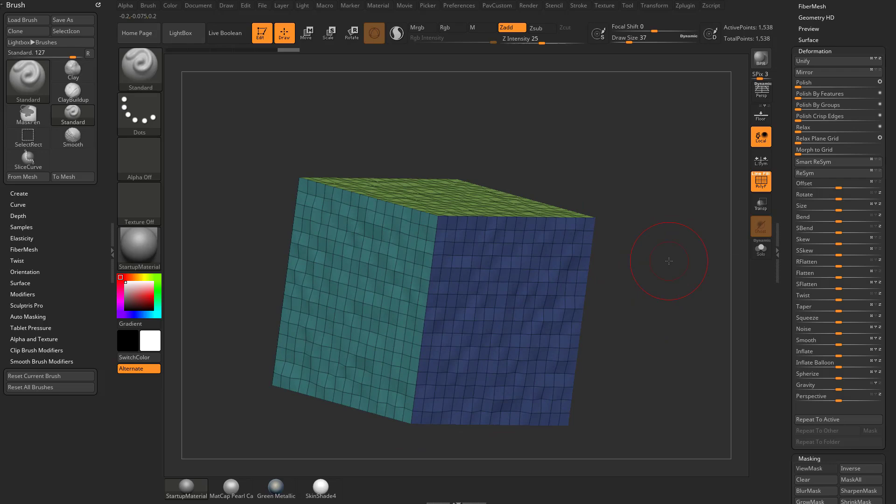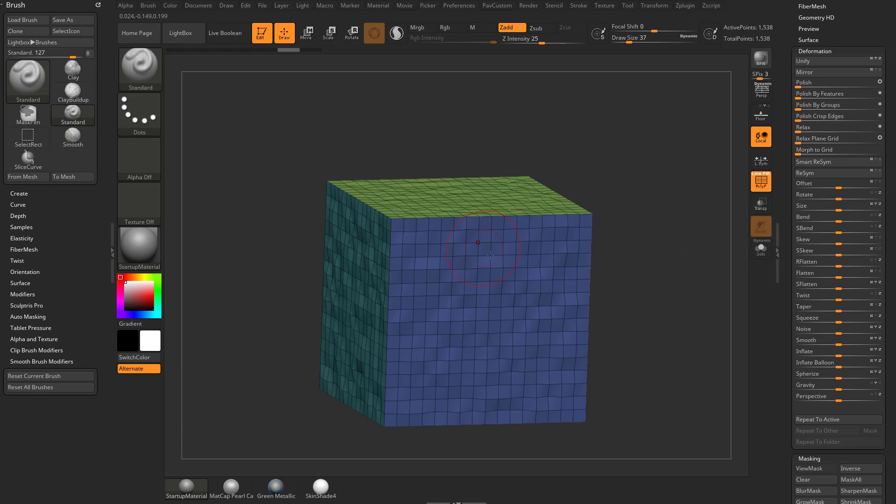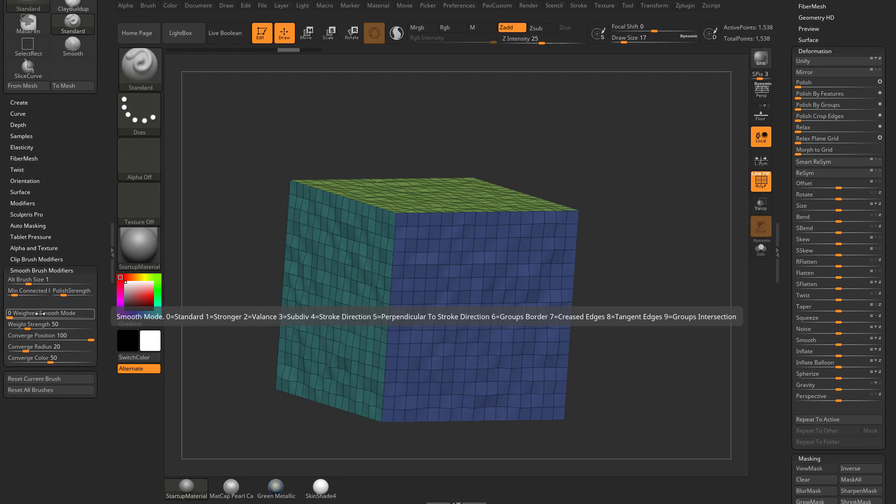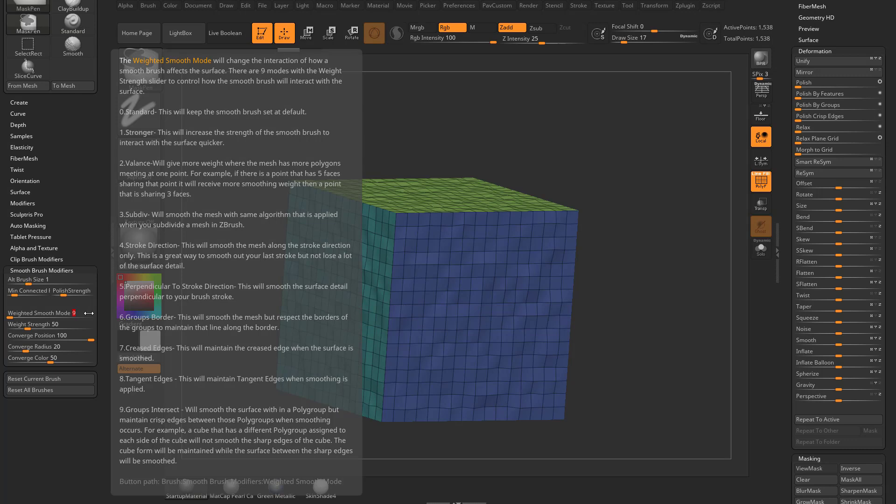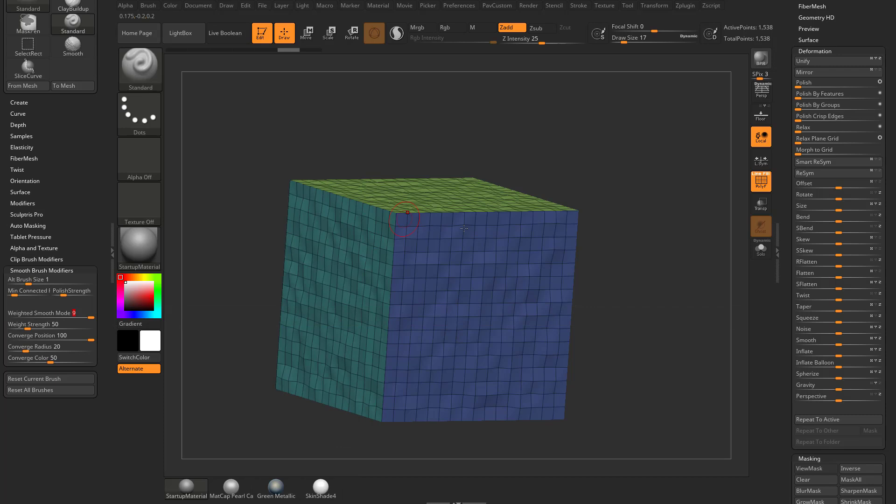So let's say we want to keep these corners nice and sharp, but we want to smooth the rest of these features out. If I hold down shift and smooth, you're going to see it's going to average all of the vertices underneath that smooth brush. Go down here to smooth brush modifiers. The way at the very end is number nine, which is groups intersection. If you hold down control, that'll give you a little bit more information on all of the smooth modes, but we're going to focus on the groups intersect. So this is going to smooth the surface in between polygroups, but leave the edges alone between these polygroups.